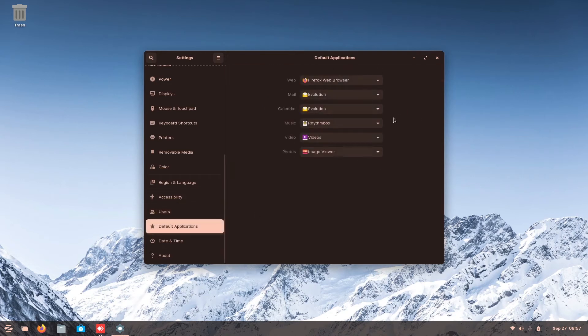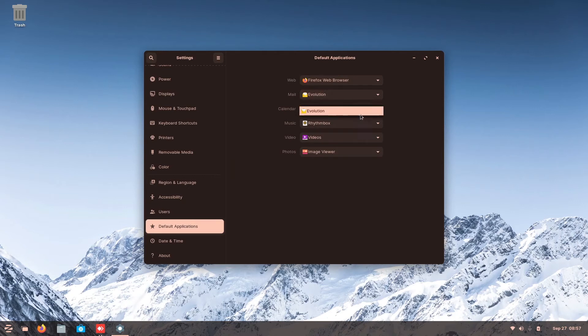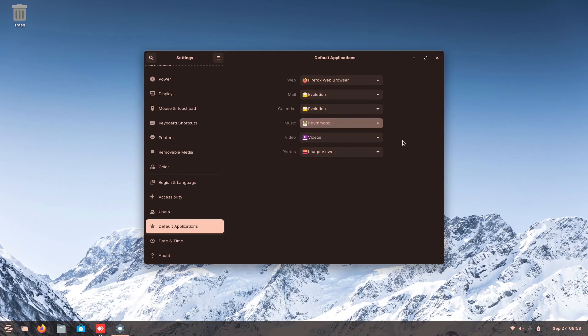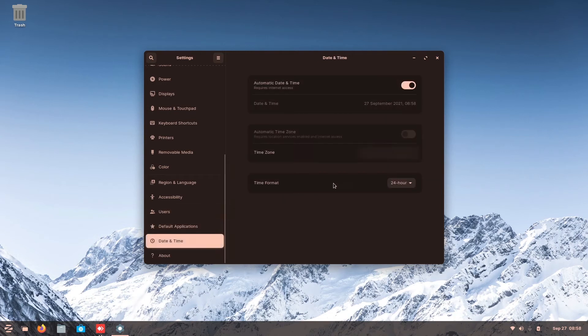All right, here's the default apps. This is almost similar to the Windows apps, the default one. You can choose which web to be defaulted to, the calendar, the music, what is supposed to play default. Then you can go to date and time. You can see the date and time here.